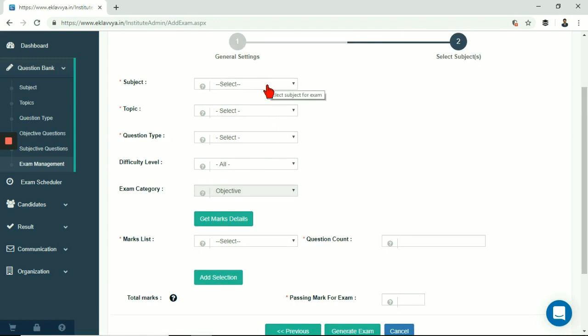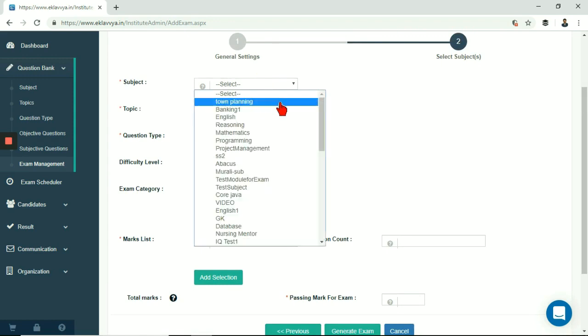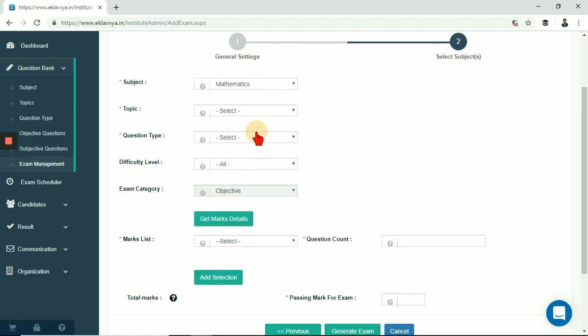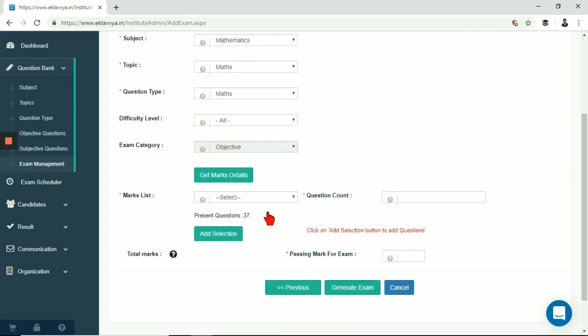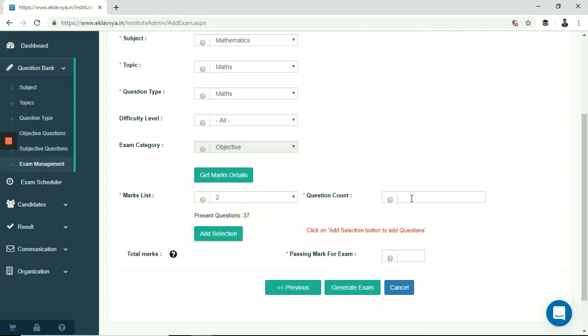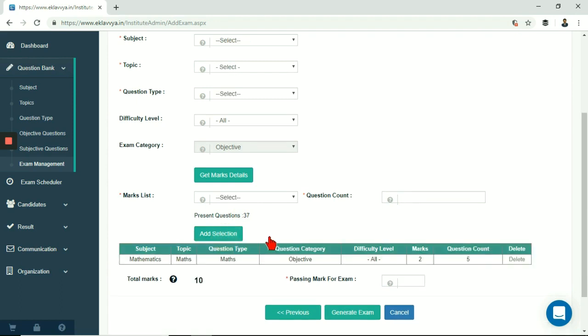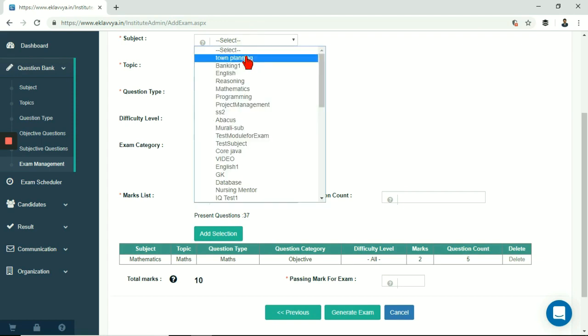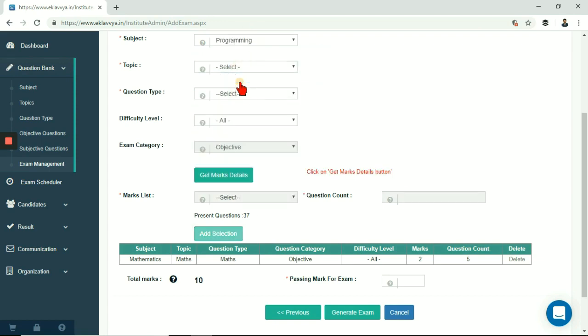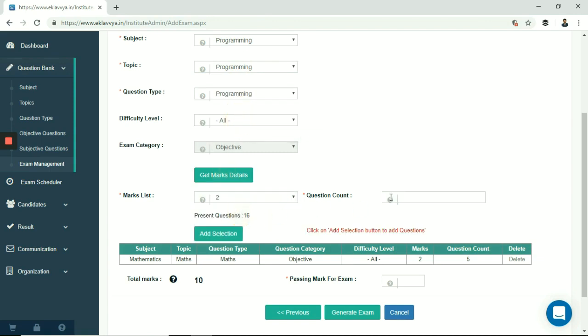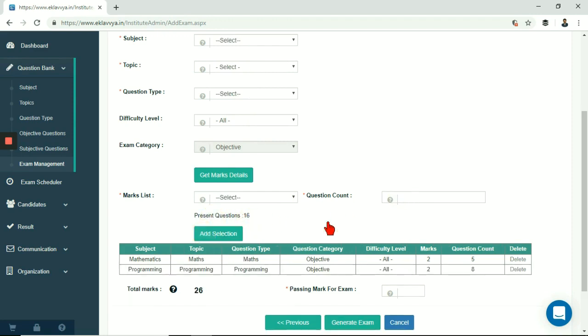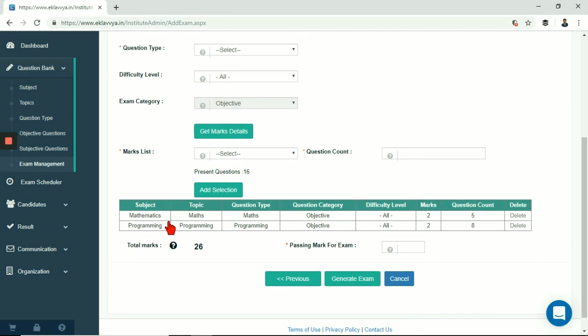Next is subject and topic selection. Here you can define one or more subjects and its associated topics as exam syllabus. You can define the number of questions to be included for each subject slash topic along with specific attribute of question type and difficulty level. System would show you the total number of available questions in the system. You need to select number of questions to be included in the examination. Here I am selecting one subject and its relevant questions as part of my exam. Similarly if exam has one or more topics or subjects to be included then I can select more subjects as shown on the screen.